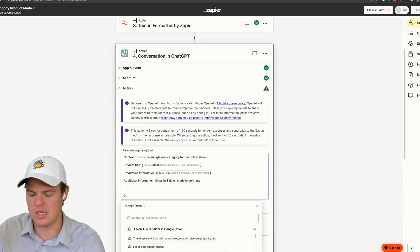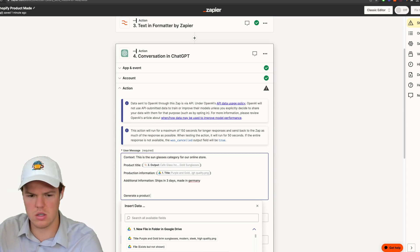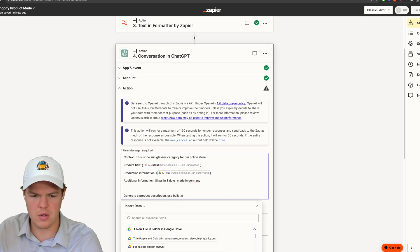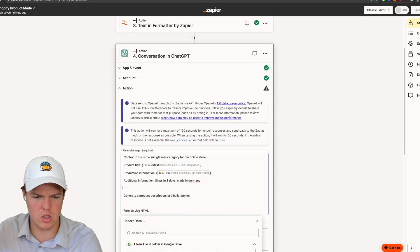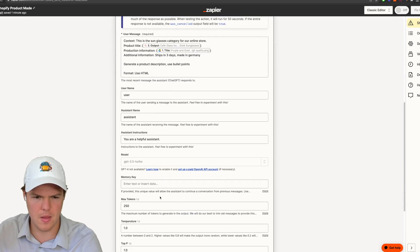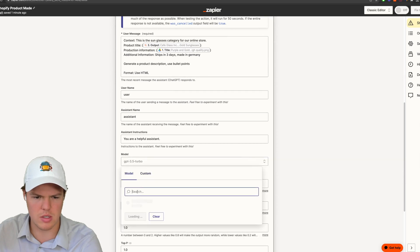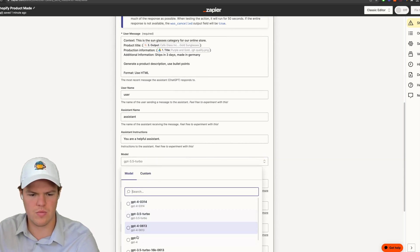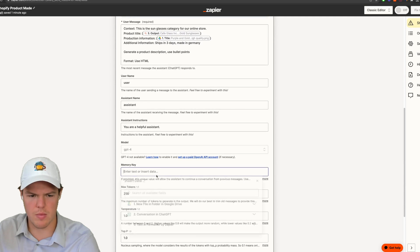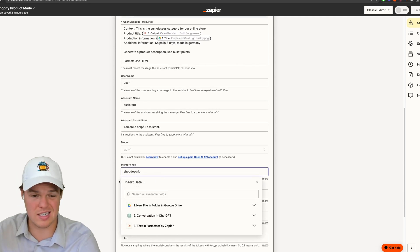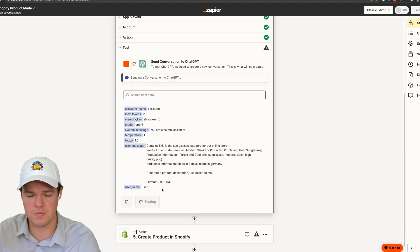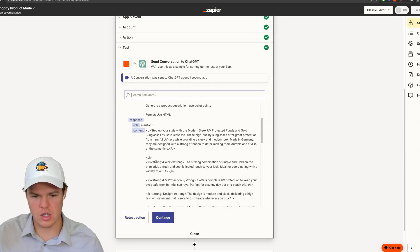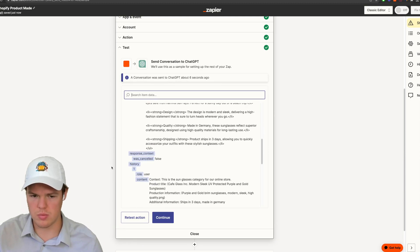I'm going to say generate a product description, use bullet points. Let's do this like Amazon. We're going to say format, use HTML because I believe Shopify can handle that. I'm going to up this to GPT-4, memory key, we'll do shop descript so we can get consistent outputs. We continue here, let's test this action. There we go. We got it formatted in HTML for a little bullet points here.